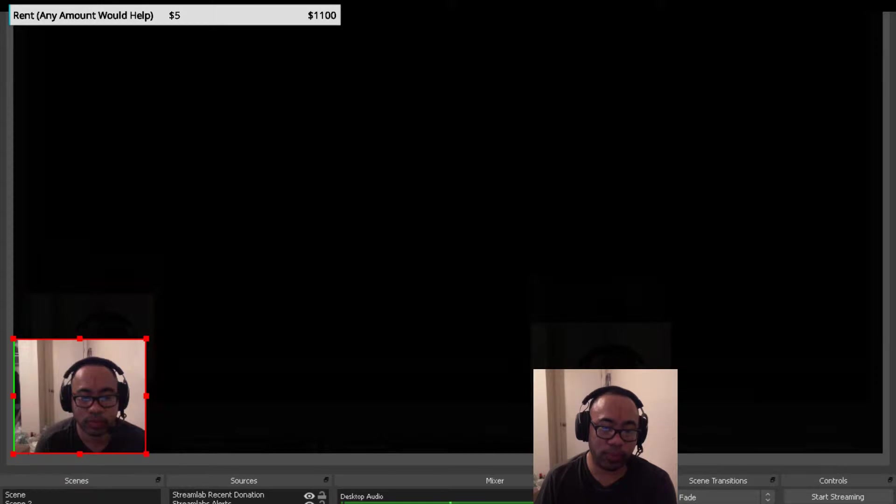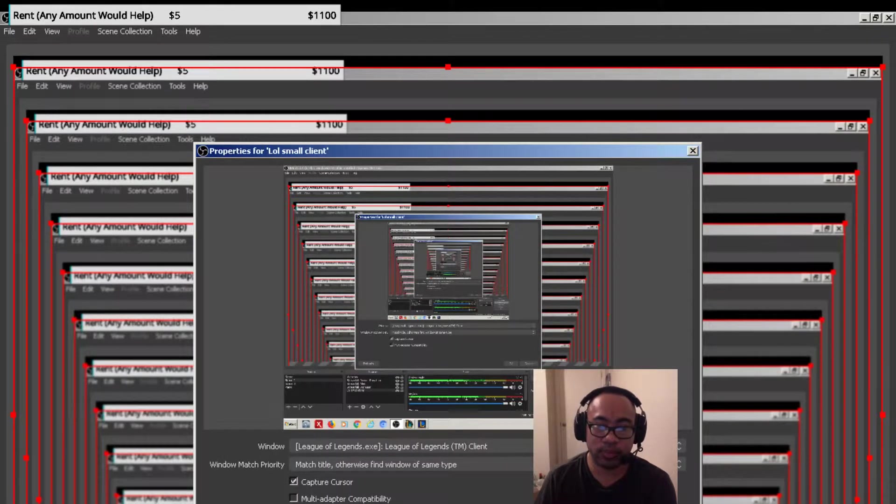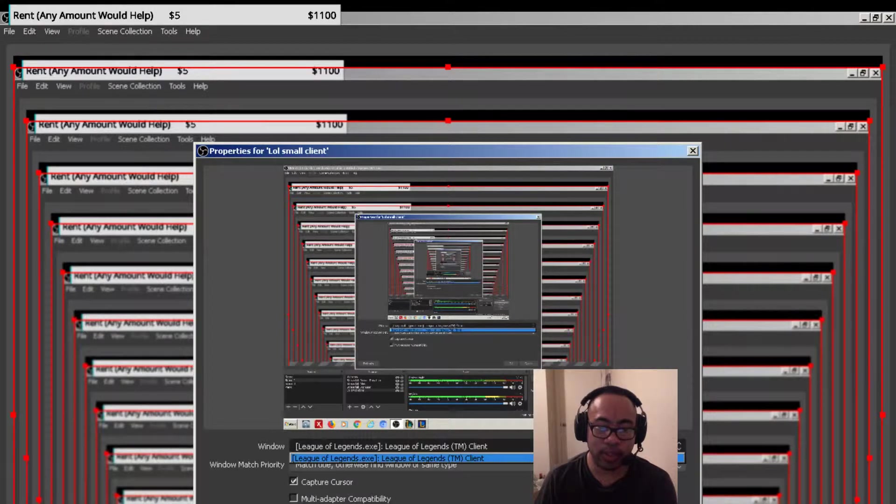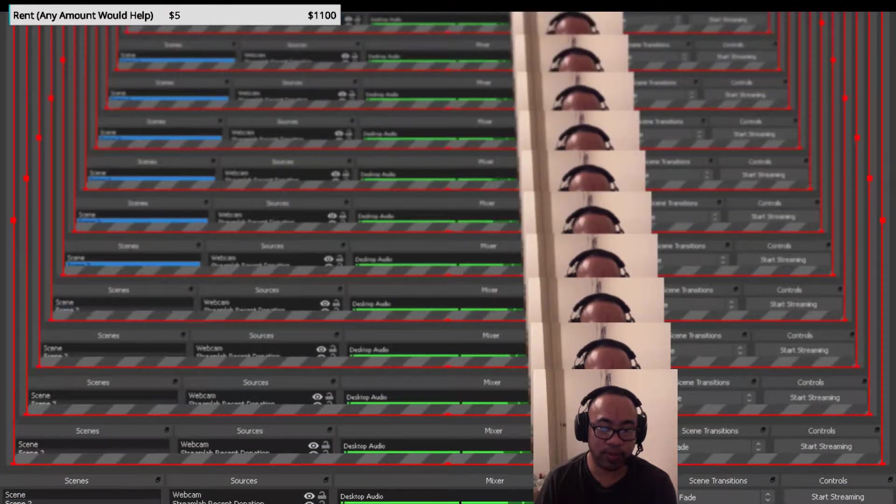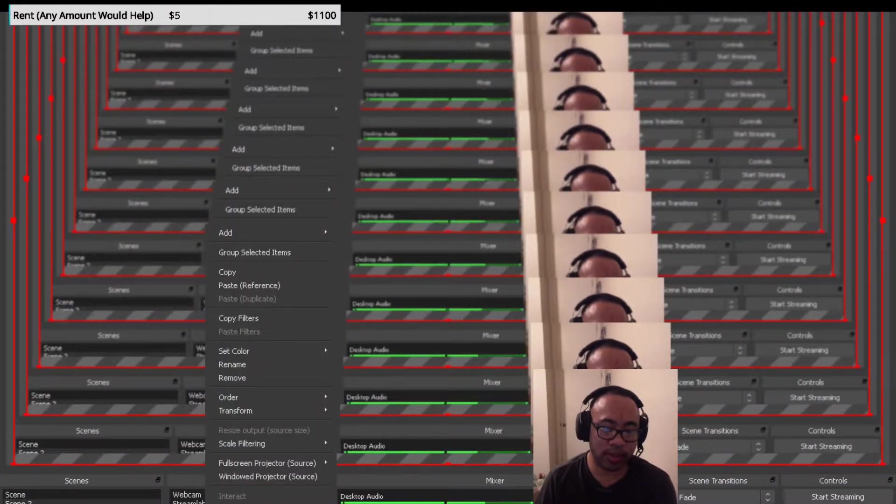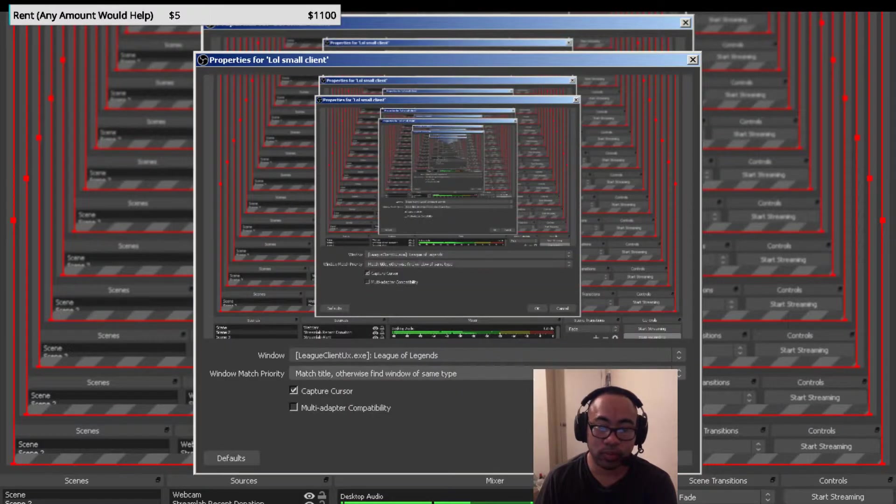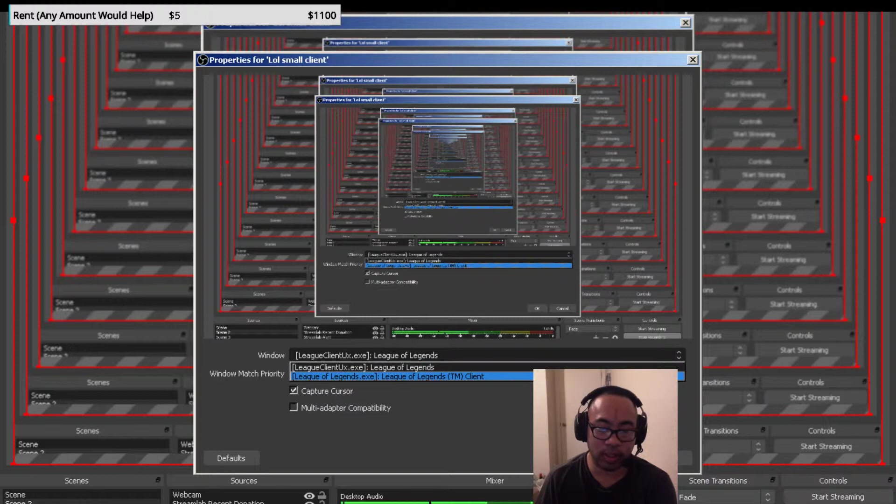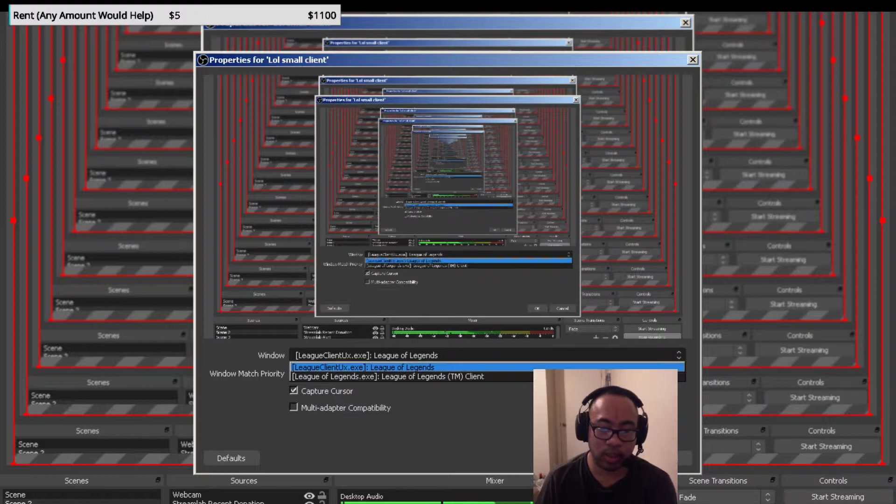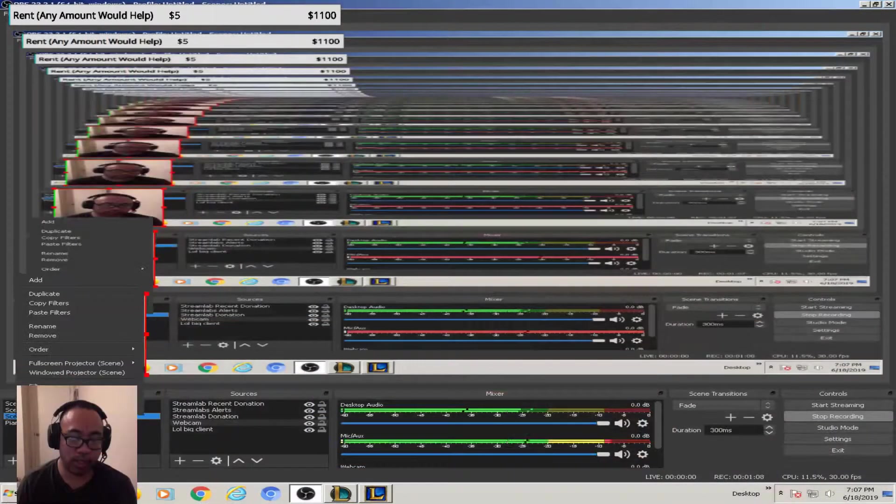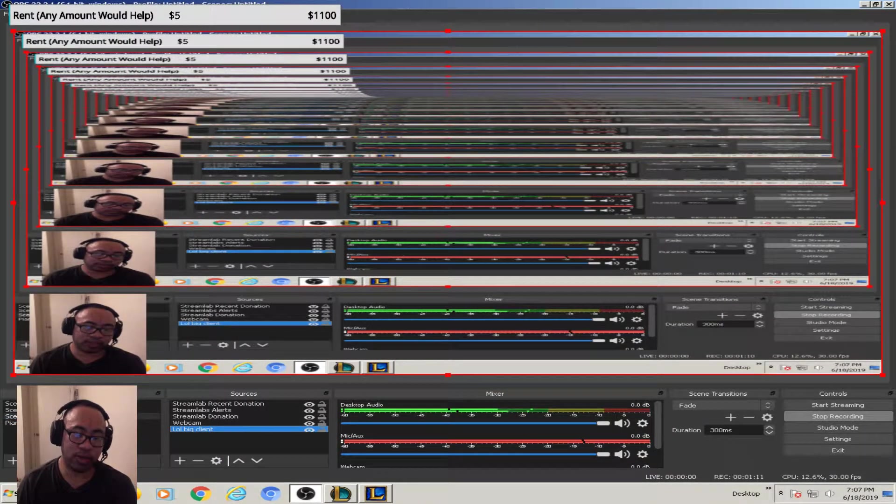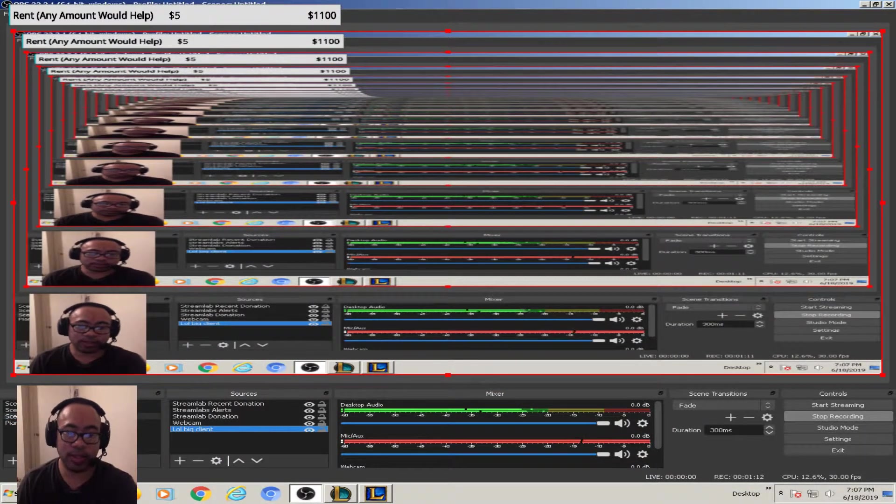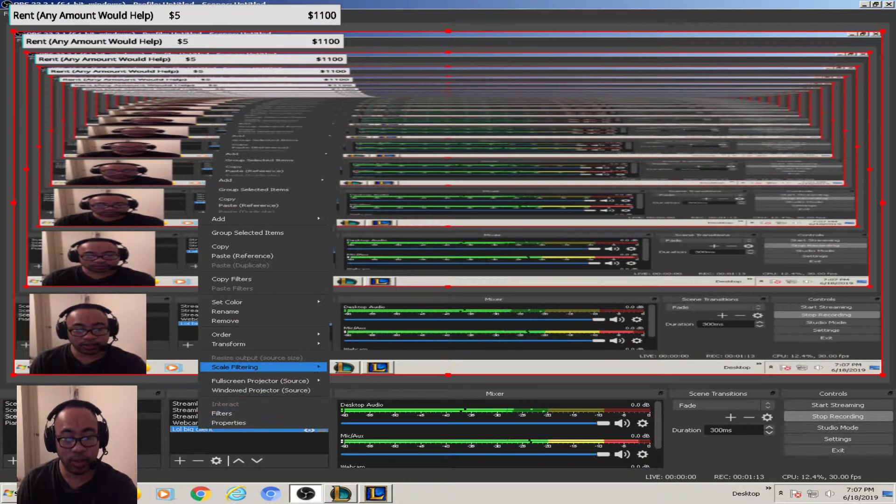You're gonna click there to make it a pop up. So scene two is gonna have the small client which is exe. And then scene three, I titled it League of Legends big client. Scene three is gonna have League of Legends TM client.